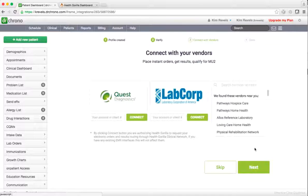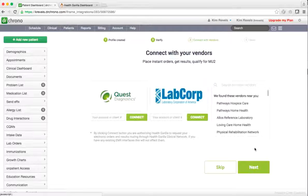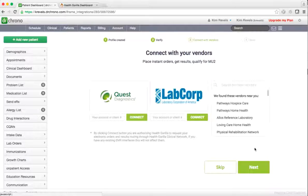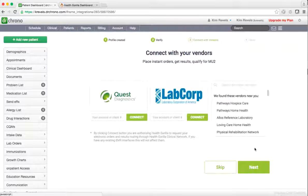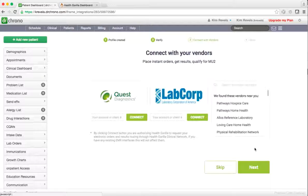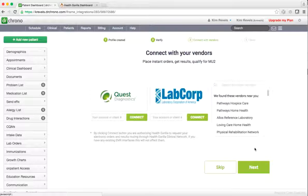You may then connect with vendors at this time. Vendor account numbers may be found on your requisition forms. You may always come back to this step at a later time.